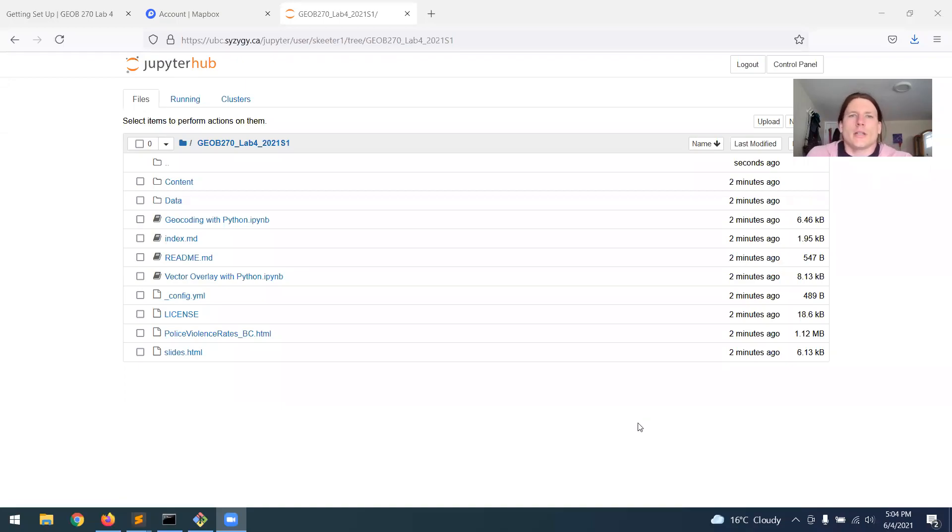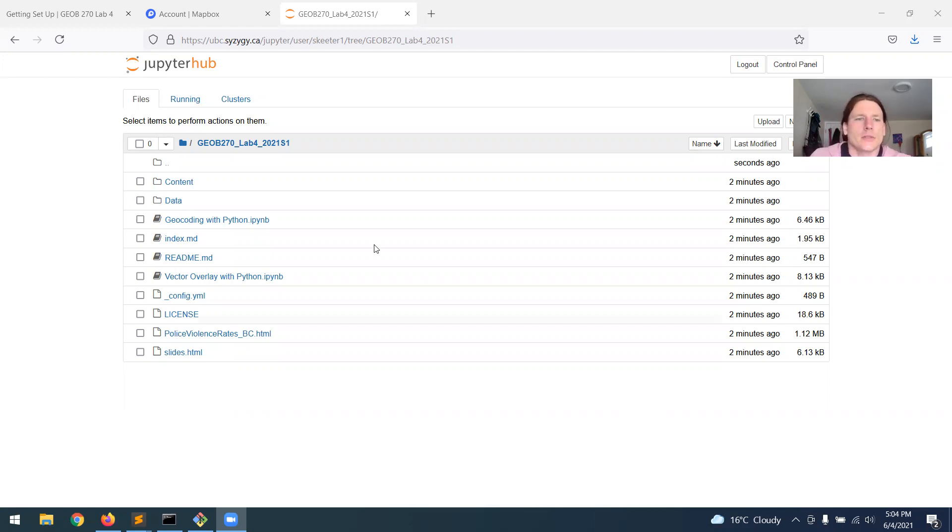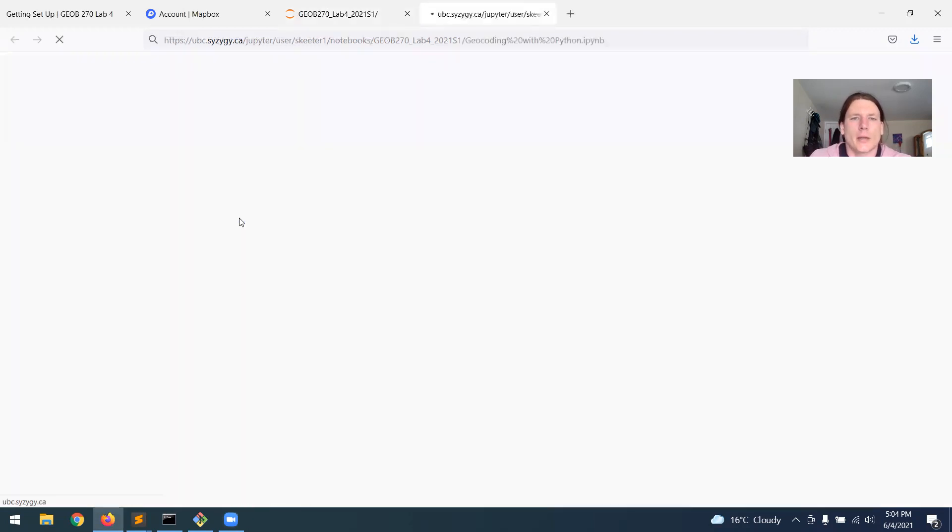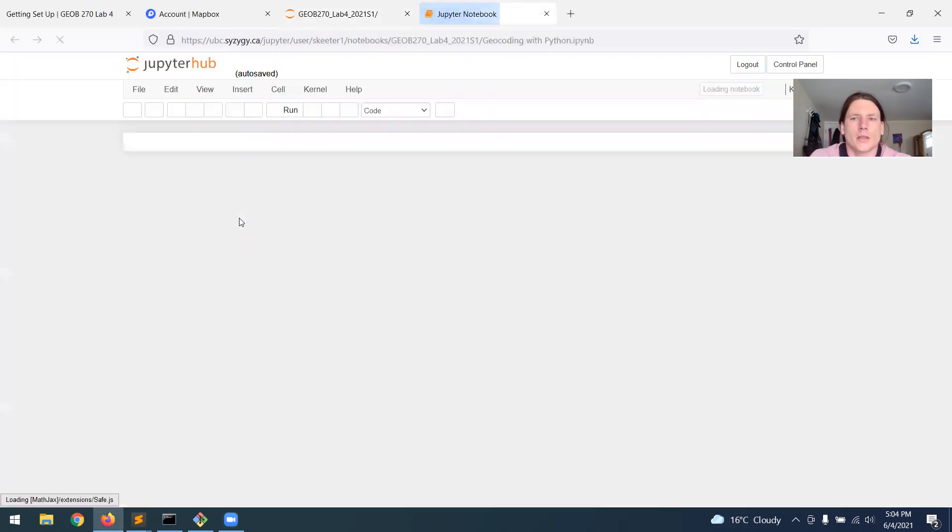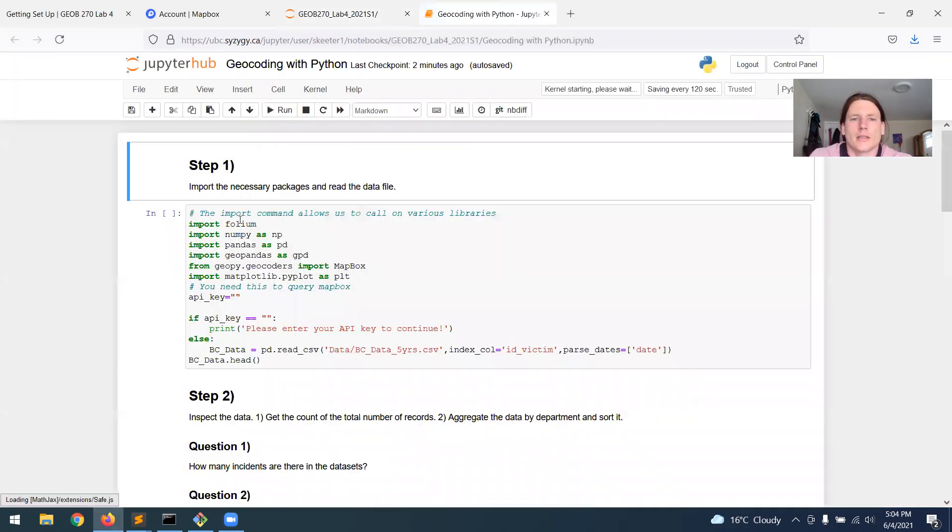Now I'm just going to give you a quick overview of the process of geocoding in Python. So you've got your notebook window here. You should open the geocoding with Python notebook, and you'll see that this opens a Python notebook.